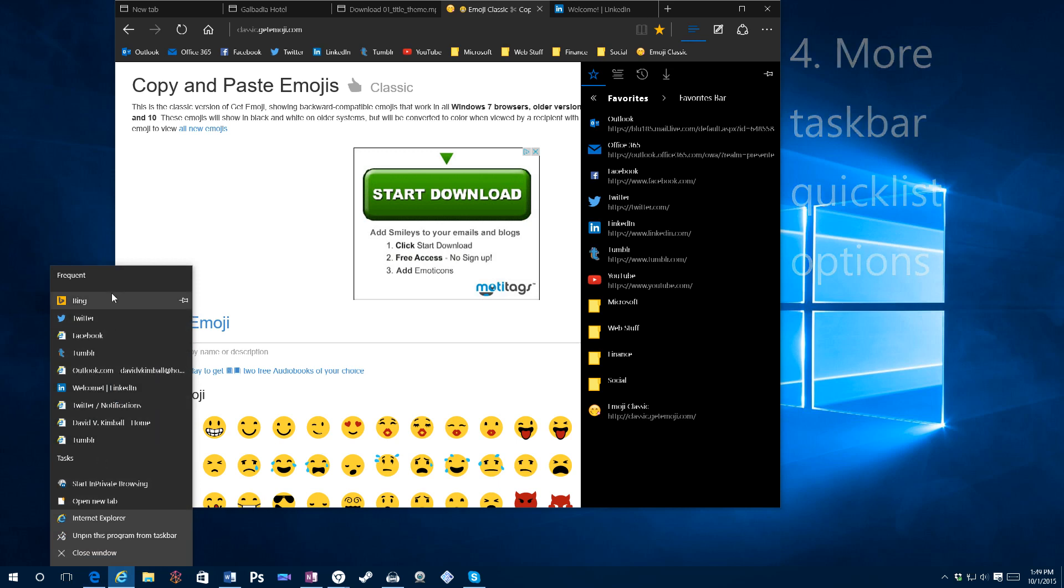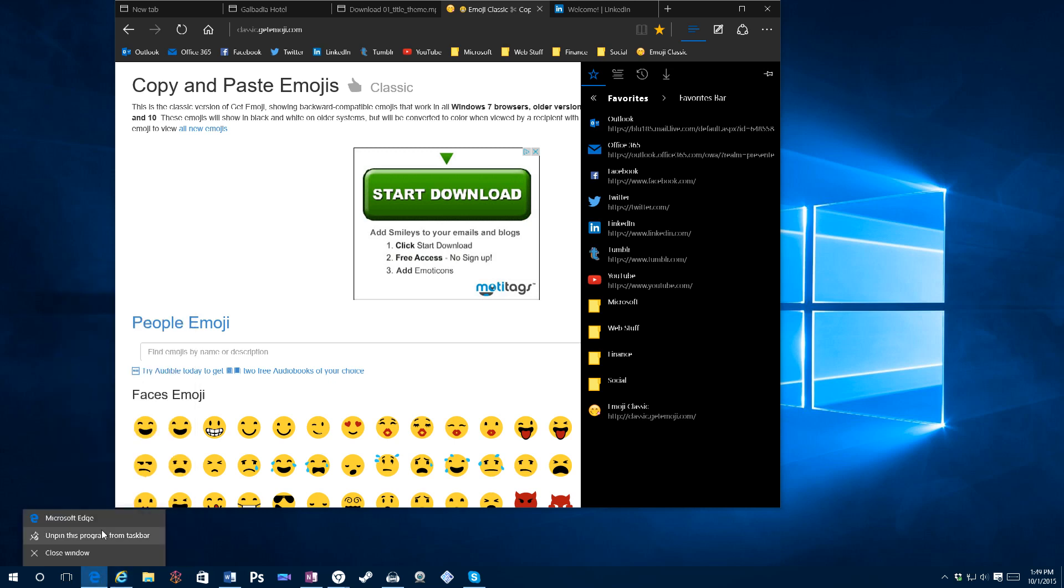You can even pin frequent web pages if you'd like. And that was very useful. I use that a lot. In Edge, you just have the three general options. So you really need to change that.